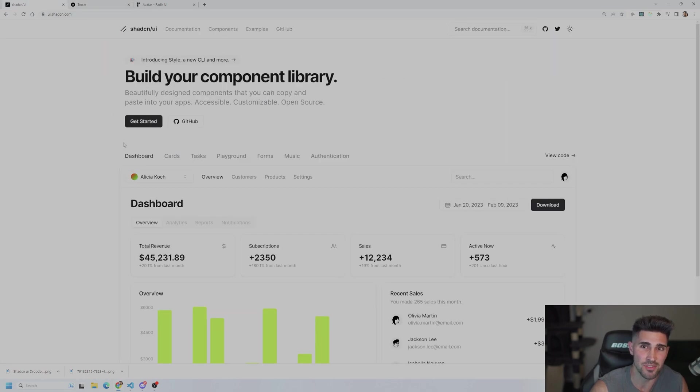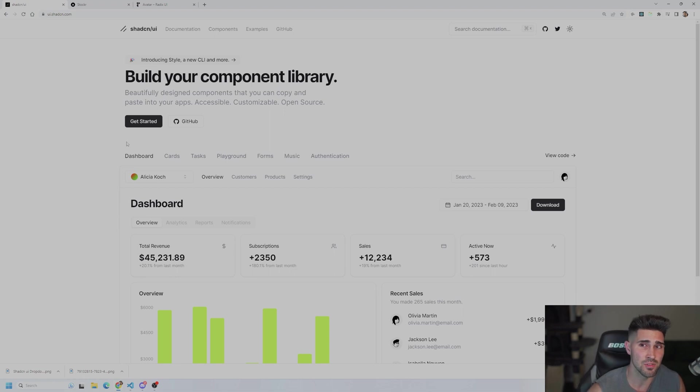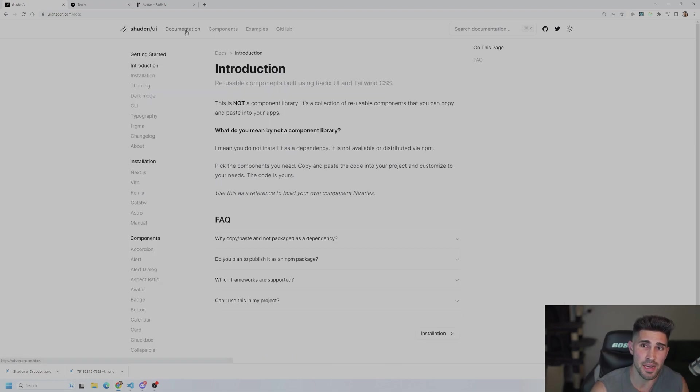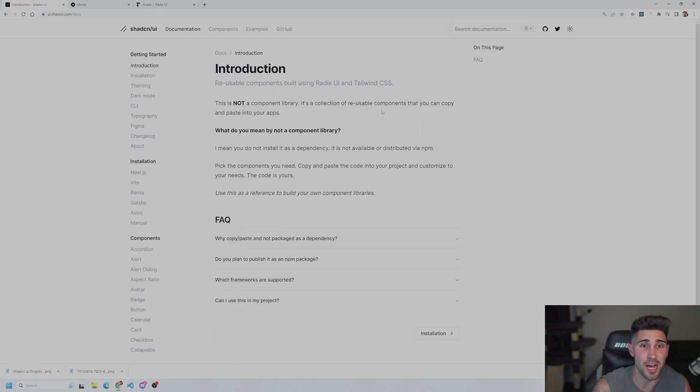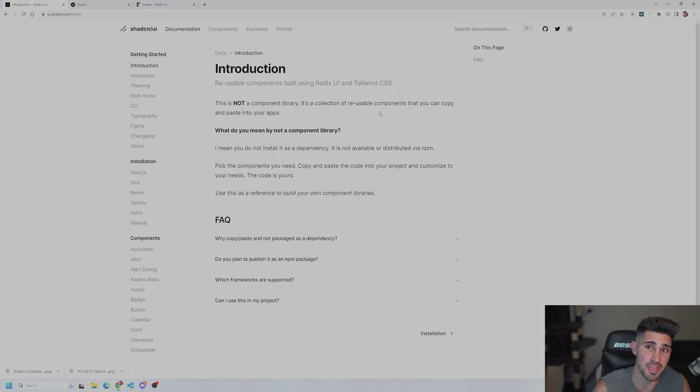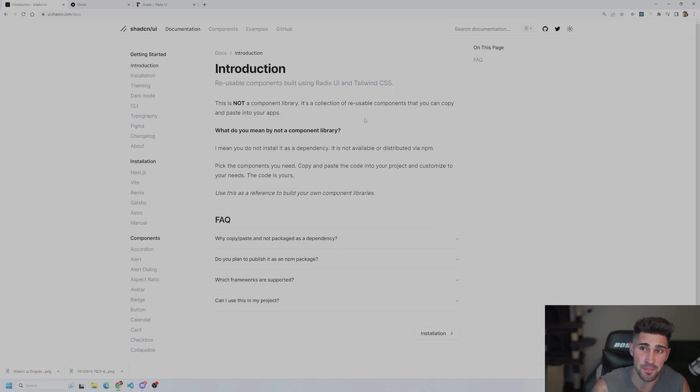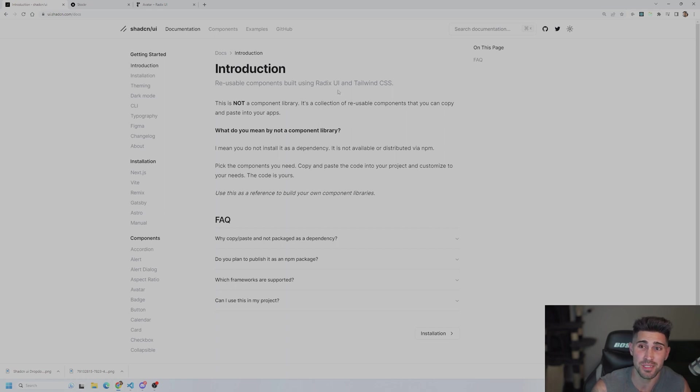So let's go back over to the documentation of ShadCN UI. They call themselves not a component library and the reason why is if you look inside the documentation, it is a collection of reusable components that you could just copy and paste into your app. So this was very simple and quick for me to actually implement into that project and it was no hassle to do as well. I'm going to show you how to do that and also these components are built using Radix UI and Tailwind CSS.